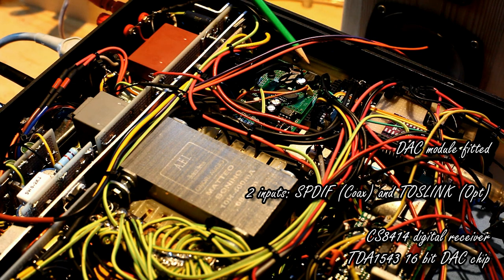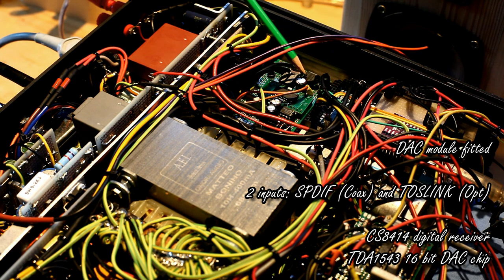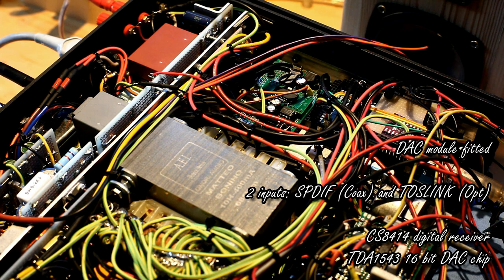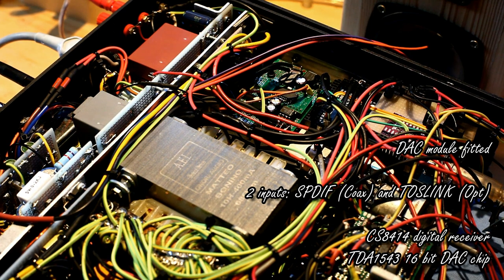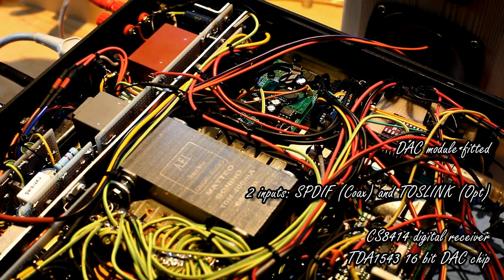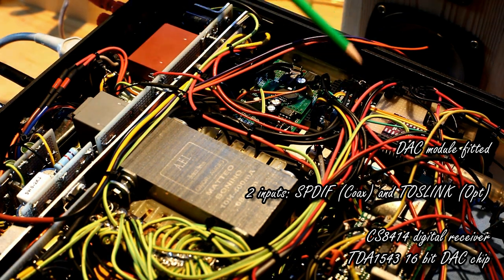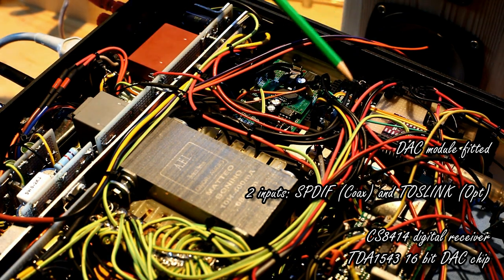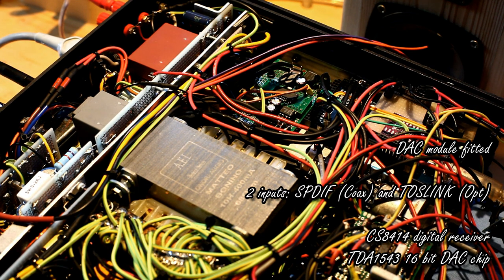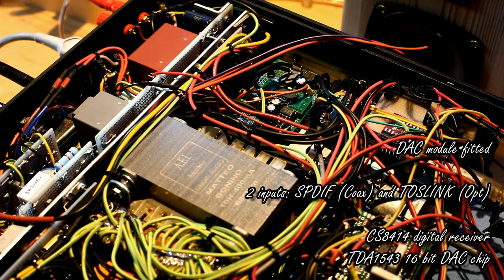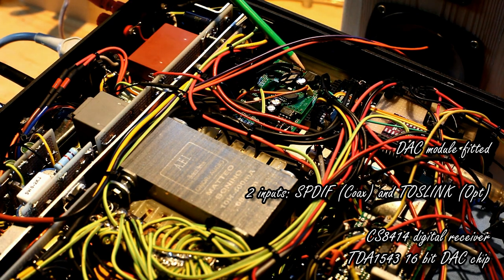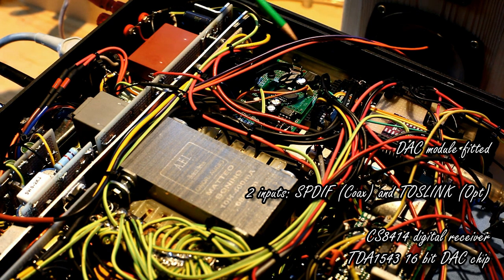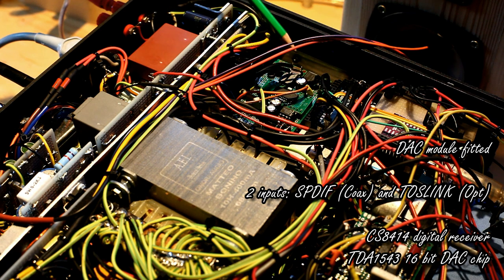This is a relay. Through this relay the user can select between coaxial and optical digital input. This relay is driven by Arduino, which is driven by a rotary encoder. Once selected between the two types of inputs, optical and coaxial,